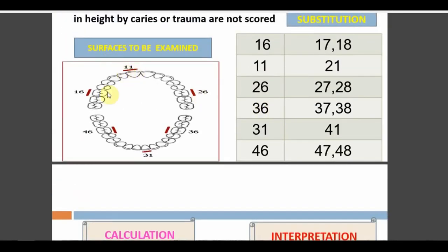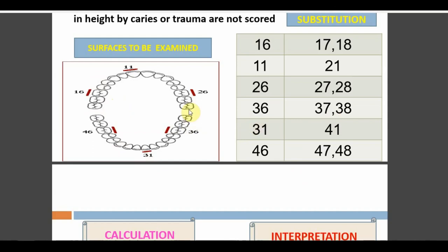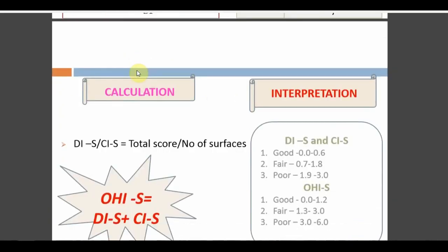In OHI, if a patient has 32 teeth, we check all 32 buccal surfaces and 32 lingual surfaces — that is 64 surfaces — but only one score per segment is recorded. In OHI-S we check only six teeth, and only one surface per tooth, giving six surfaces total. The difference between 64 and 6 surfaces is significant. This is why OHI-S is preferred in oral hygiene surveys and for the university practical exam — it is compulsory for all dental students.